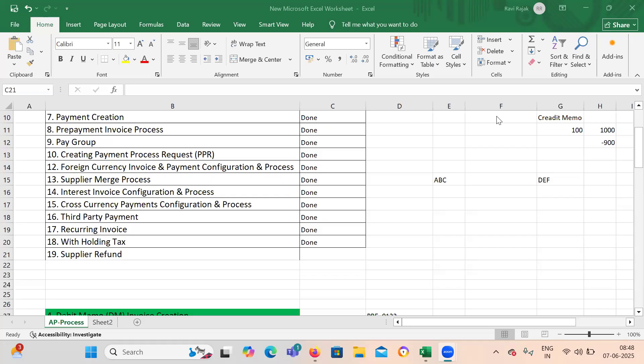Hello guys, welcome to my channel Knowledge Transfer. In today's topic I'll be covering what is supplier refund in Oracle Fusion and Accounts Payable. Whenever you are going to take a service from the supplier and you have given an advance to them, and later if you are not taking any service from that particular supplier, you will be asking for a refund of that amount — that's how we configure it in our system.